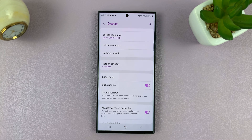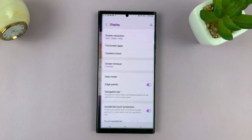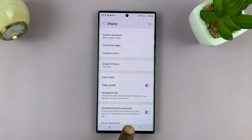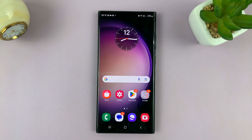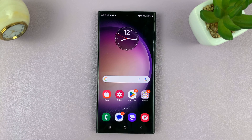There are buttons to go home, to go into multitasking, and to go back. So this one is to go back, home, and multitasking.